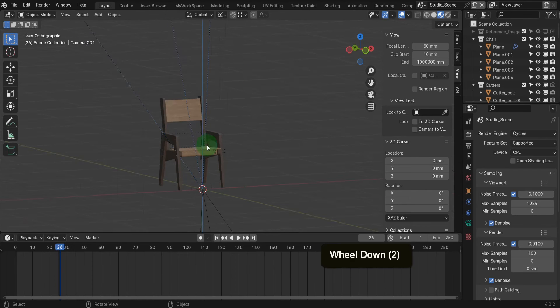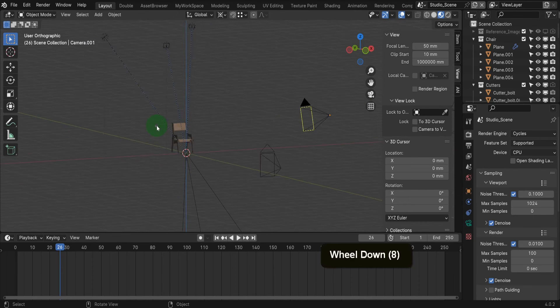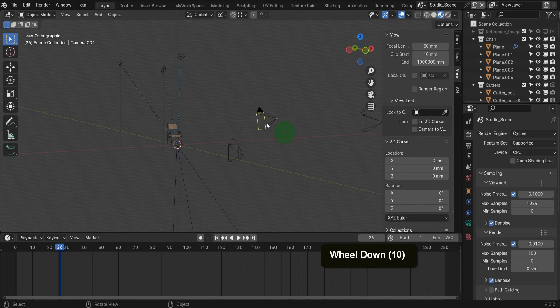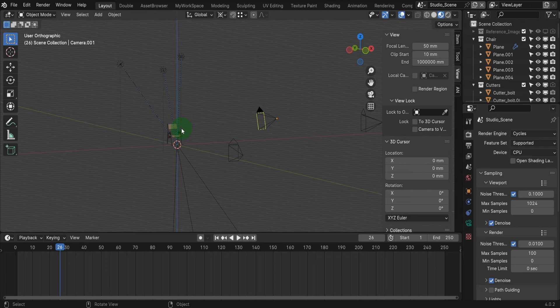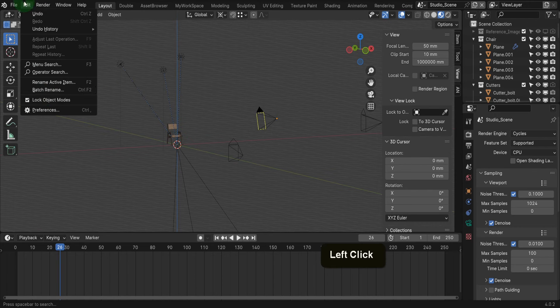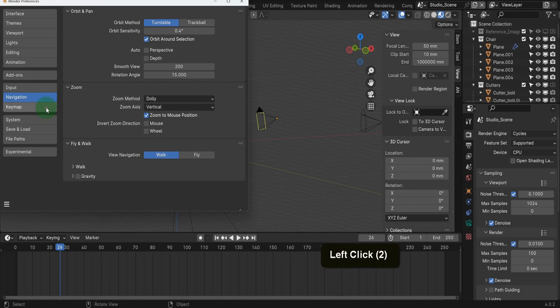I have an example scene here with a chair and some cameras to demonstrate the add-on. We first need to install the add-on, so let's come to the edit menu and down and open preferences.